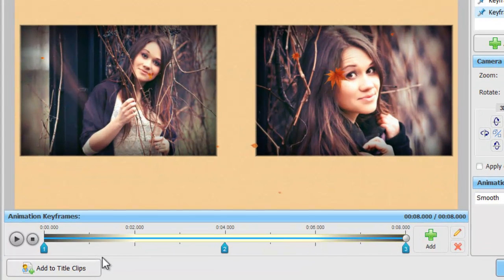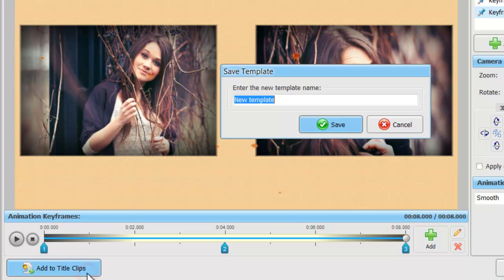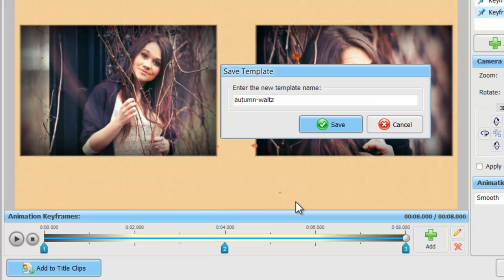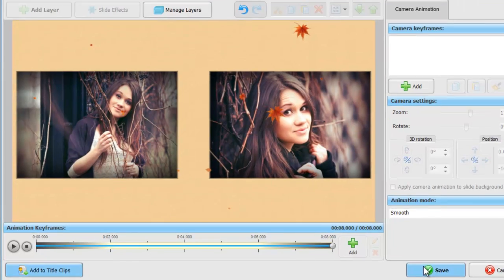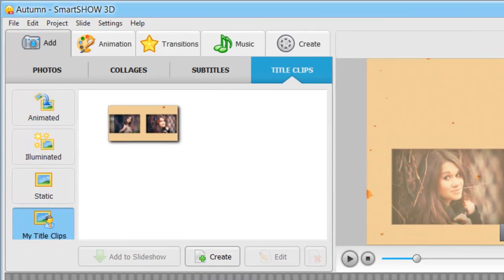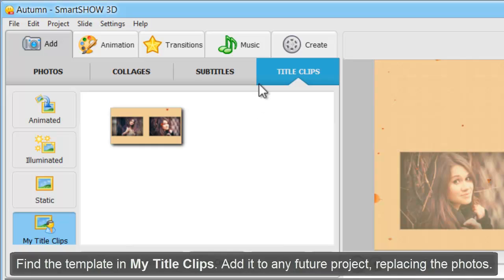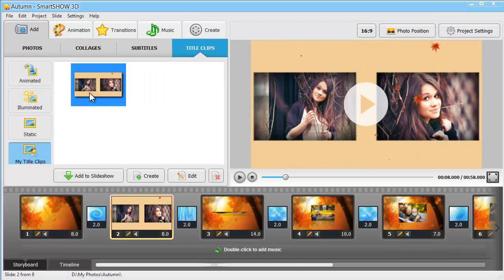You can save your own slide template to reuse it in future projects. Just click Add to Title Clips and enter your template name. The template is stored in My Title Clips. Now you can add it to any slideshow in the future, and replace the current photos with some new ones.